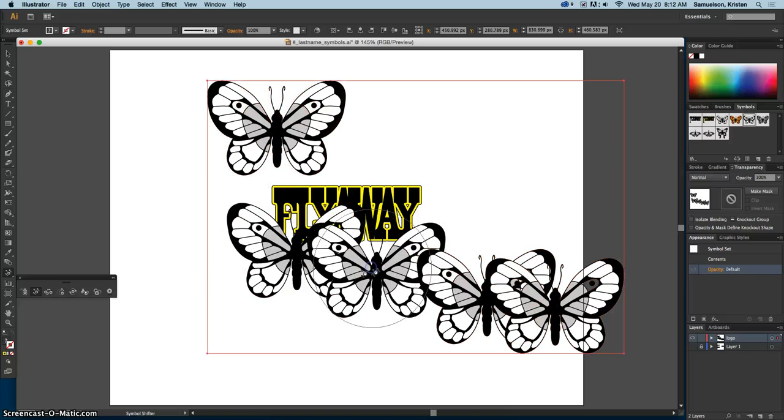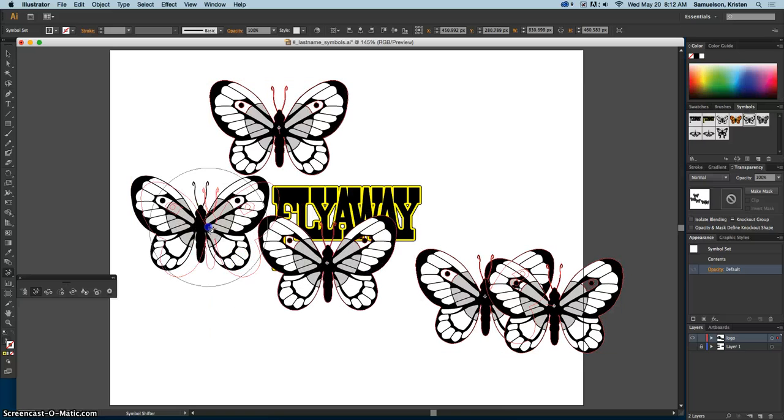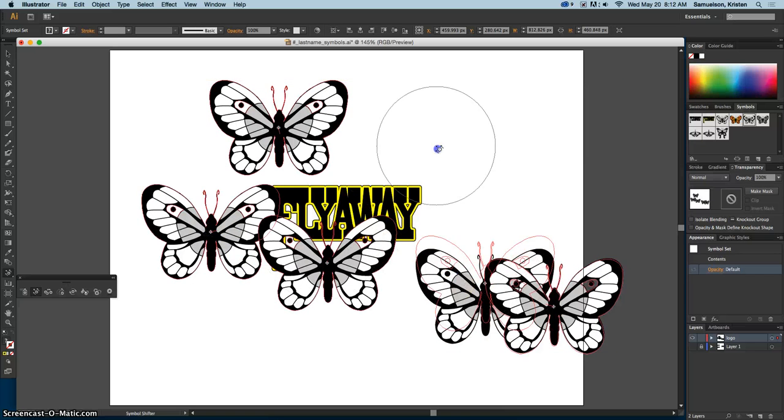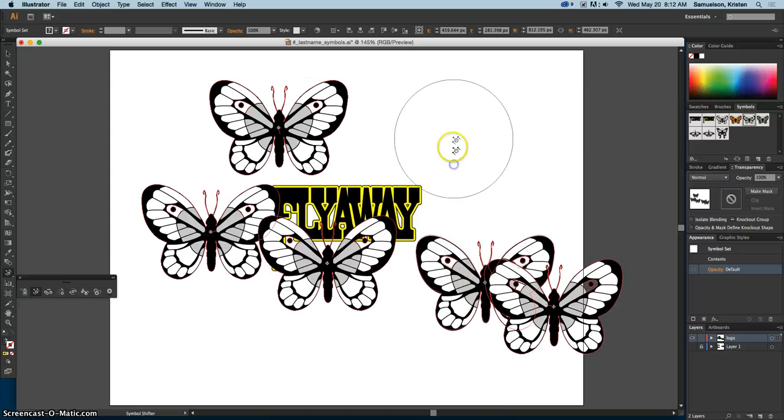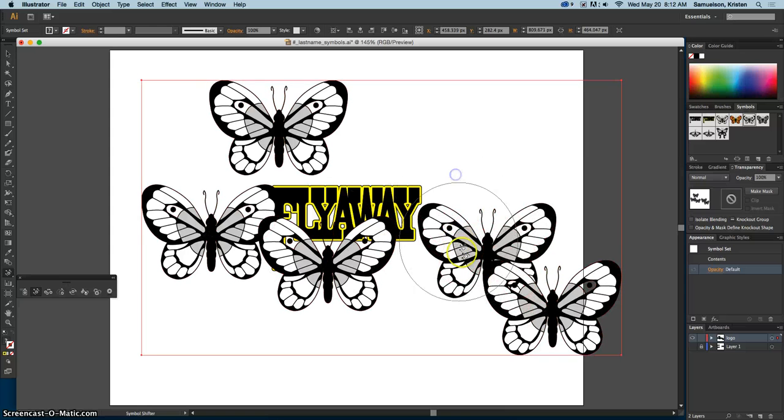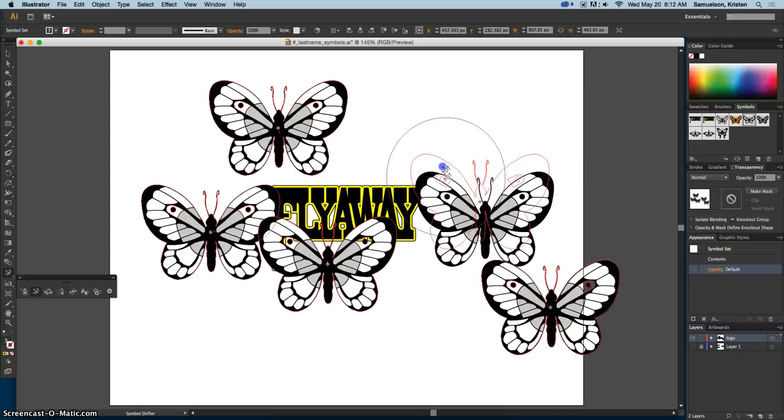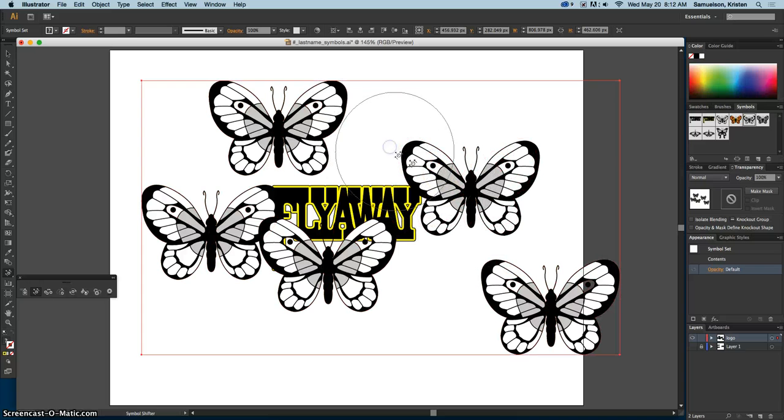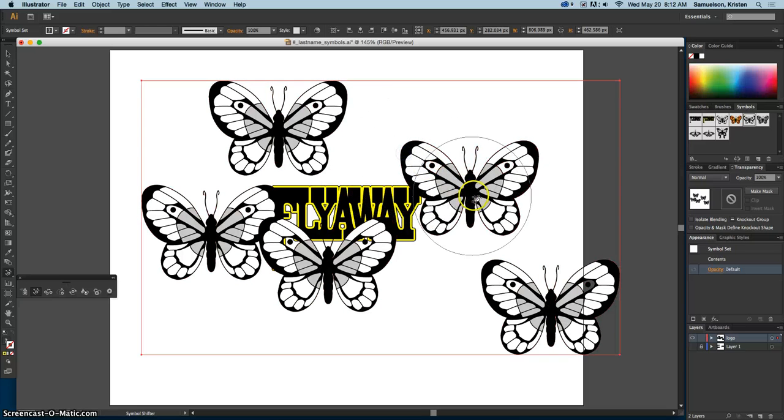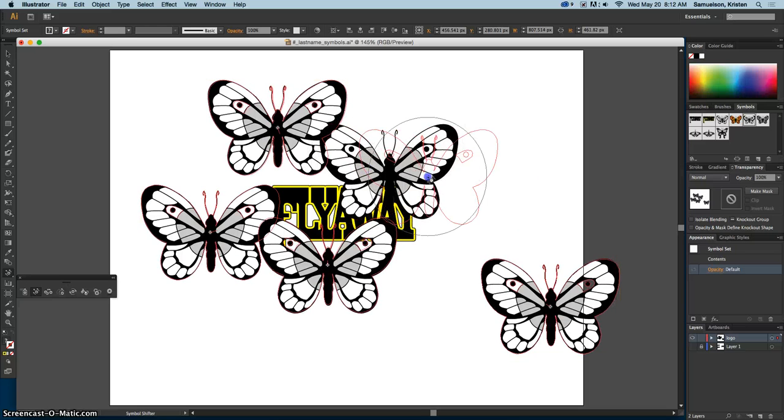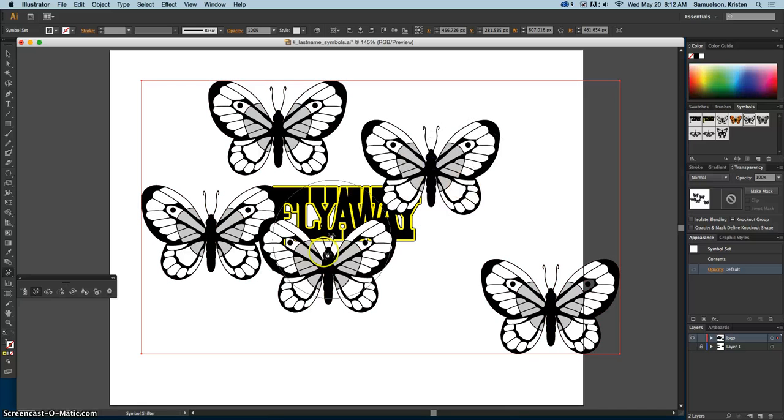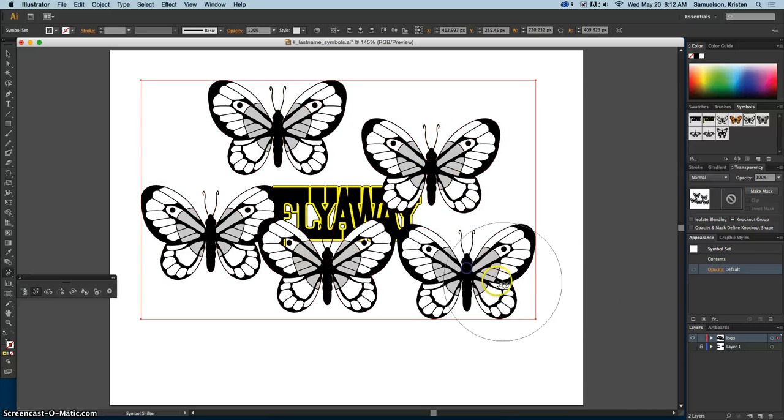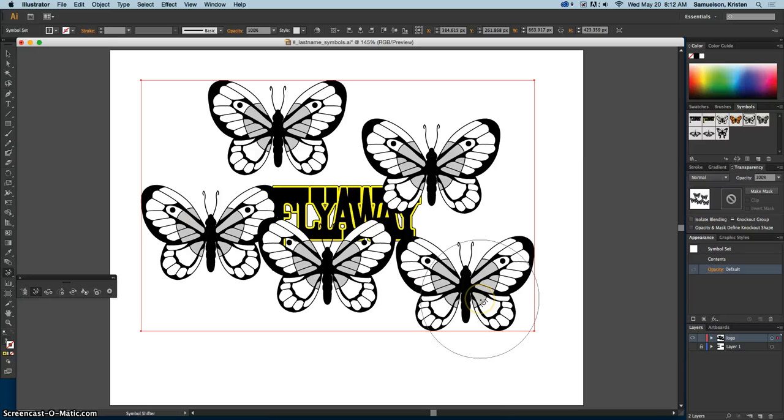Just be aware of that. You can move them in any direction, but you want to kind of get them close and tight to the word 'fly away'. A little overlap is okay because we're going to arrange that later. Once you have them in pretty close, then we're going to move on to the next tool.